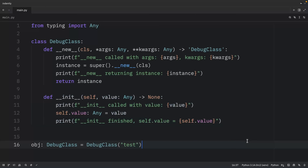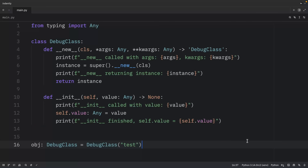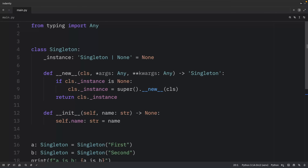Now let's look at some common use cases for `__new__`. As a disclaimer, in most cases outside of metaprogramming, using `__new__` is rarely required. The first use case involves the singleton pattern — though note that singletons are generally an anti-pattern, and where possible you should just use a module instead, since modules are already singletons.